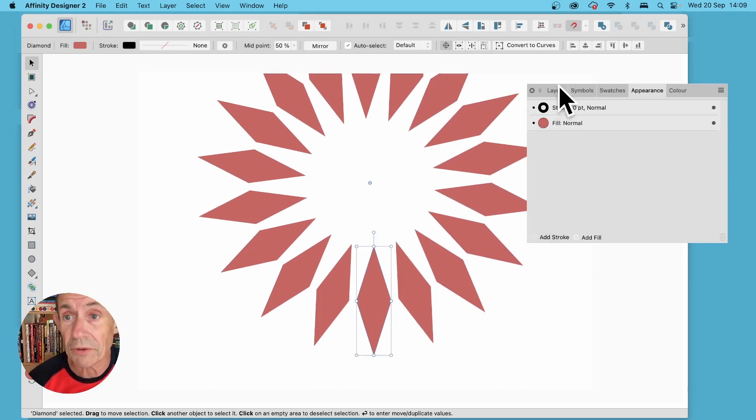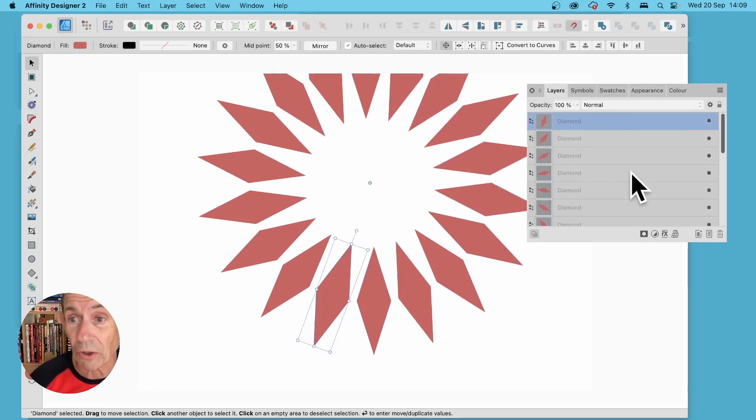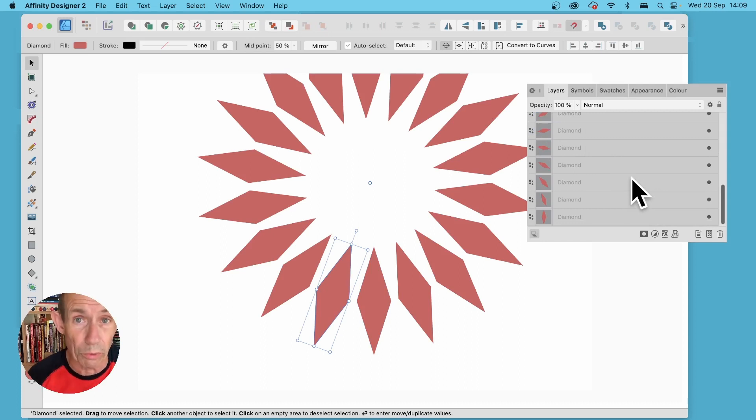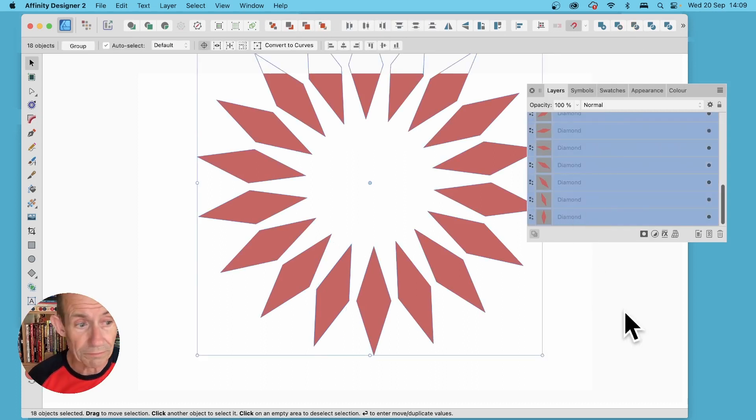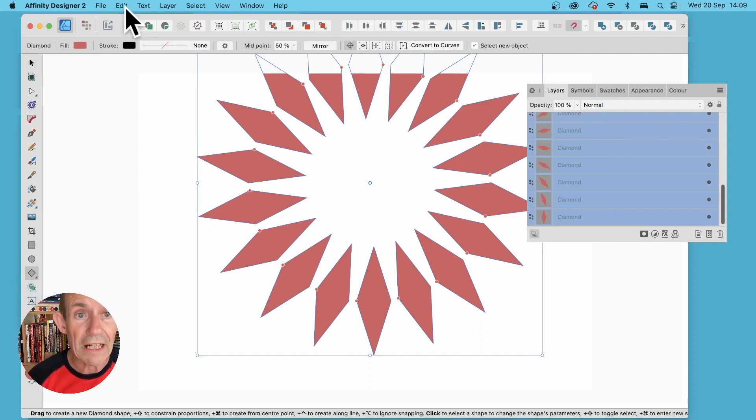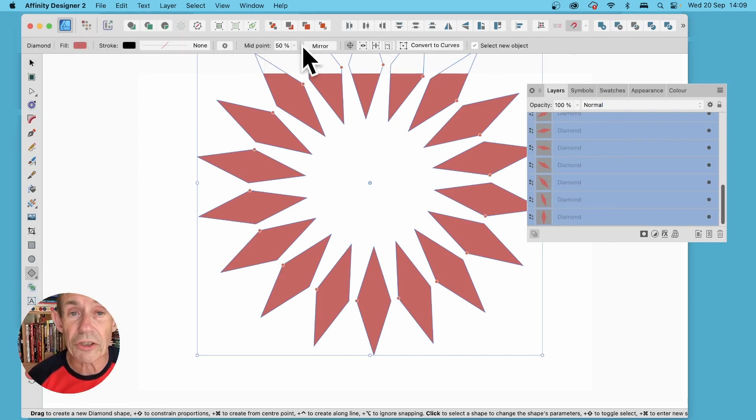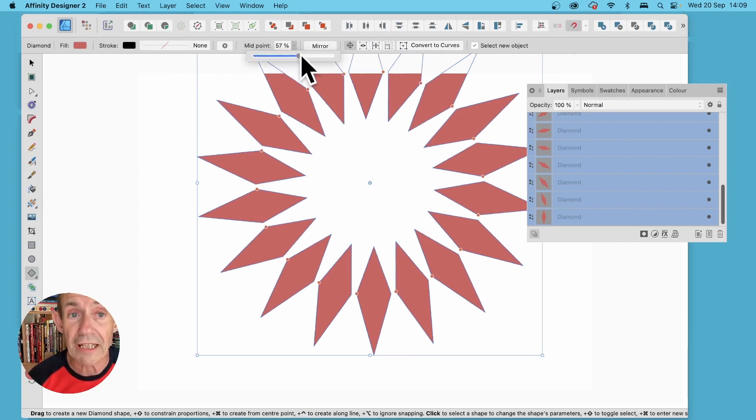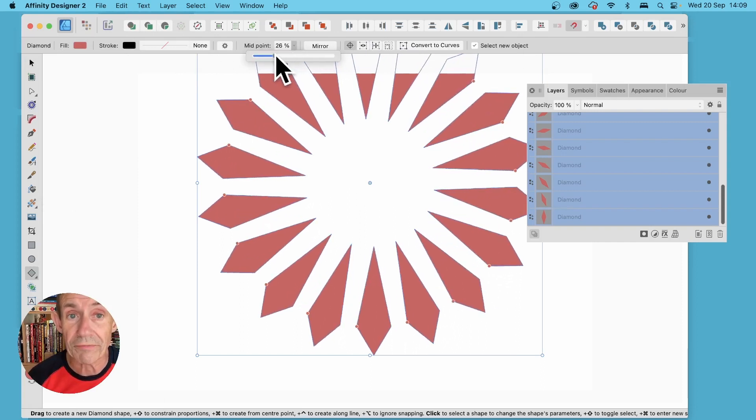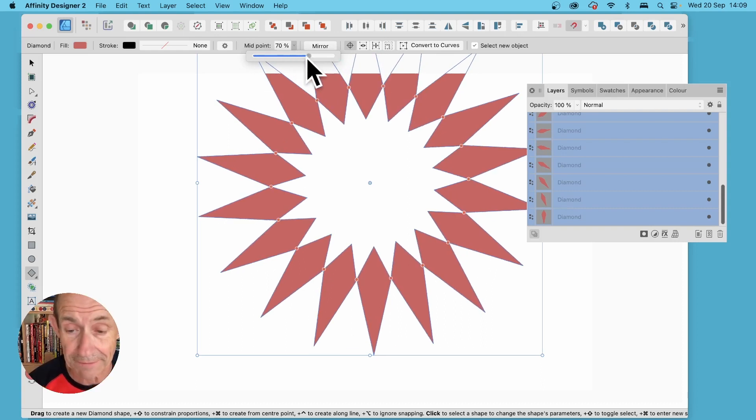What you can also do is go to layers and select all of those diamonds and you can do the same with all of the different shapes. So select them all, go to the diamond tool over here, and you've got the control bar with midpoint and you can change that for all of those shapes. You can tweak it in all kinds of ways.